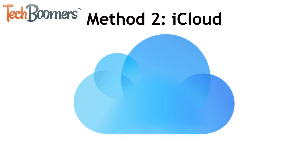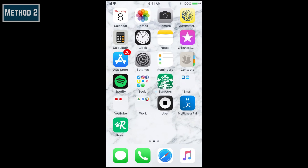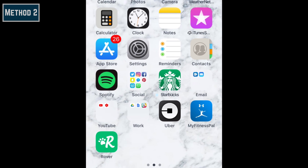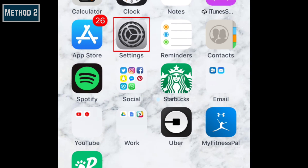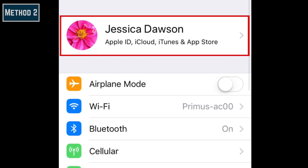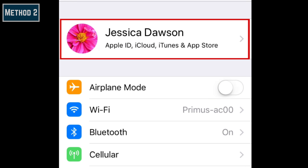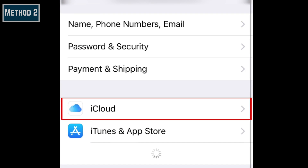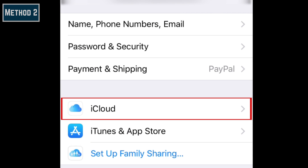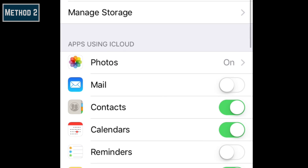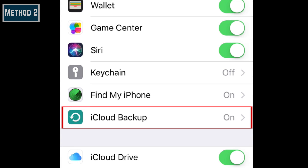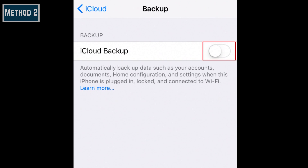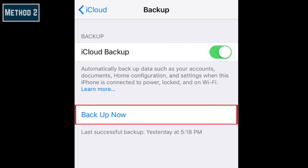Another way to move your data to your new iPhone is using iCloud. To start, you'll need to backup your old iPhone to iCloud. Open the Settings on your old iPhone. Tap your name at the top, then select iCloud. Scroll down and tap iCloud Backup. If you haven't already enabled it, tap the switch to enable iCloud Backup. Then tap Backup Now.